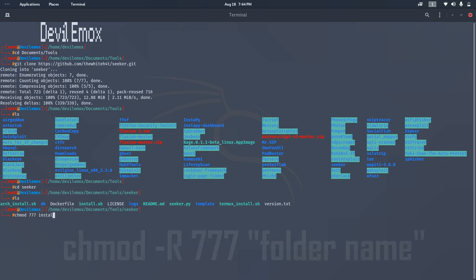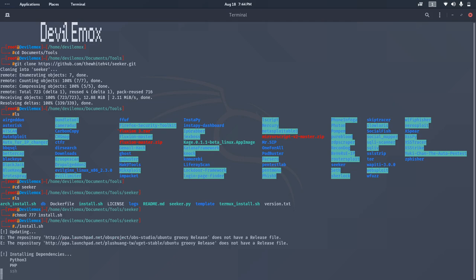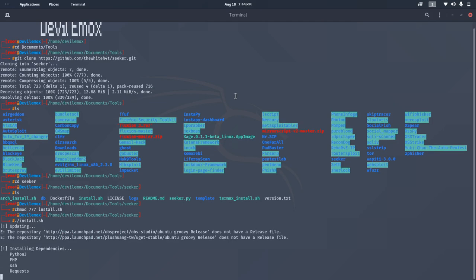After that, navigate to the Seeker folder and change the permissions of install.sh file to executable. Then you have to execute the installation script so it can automatically install all the required files and work fine on the system.